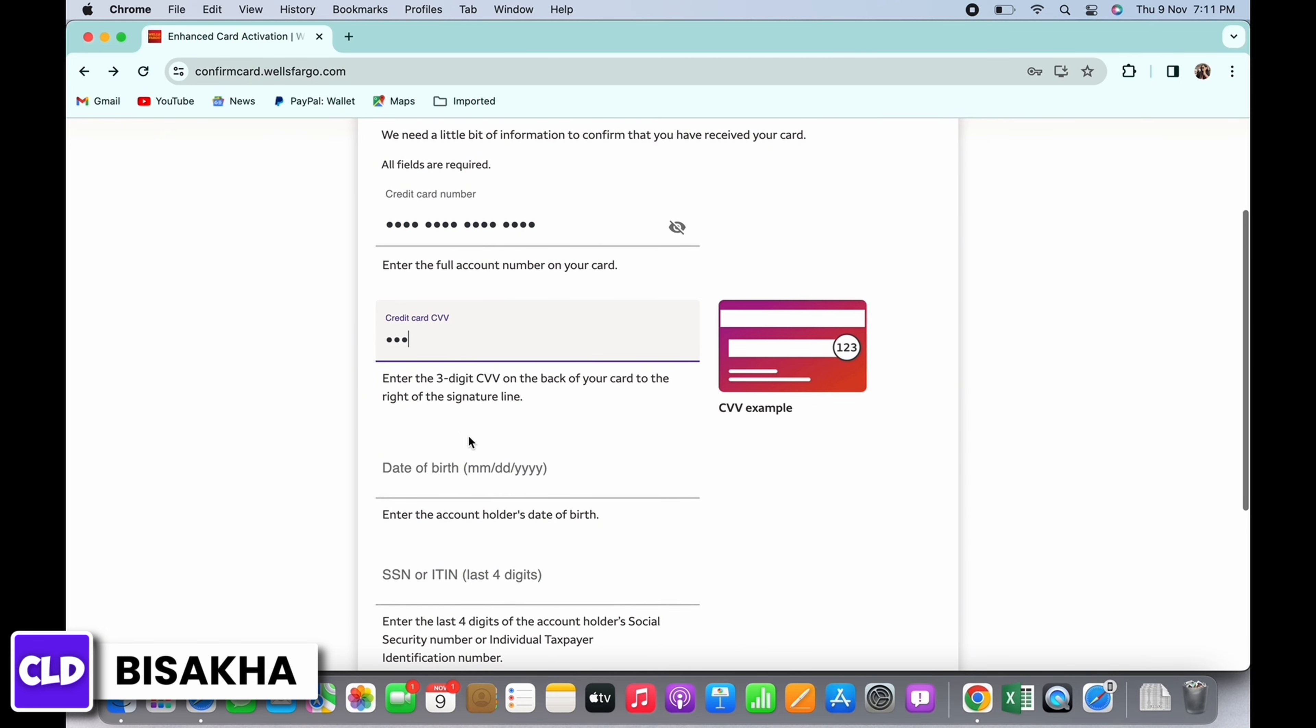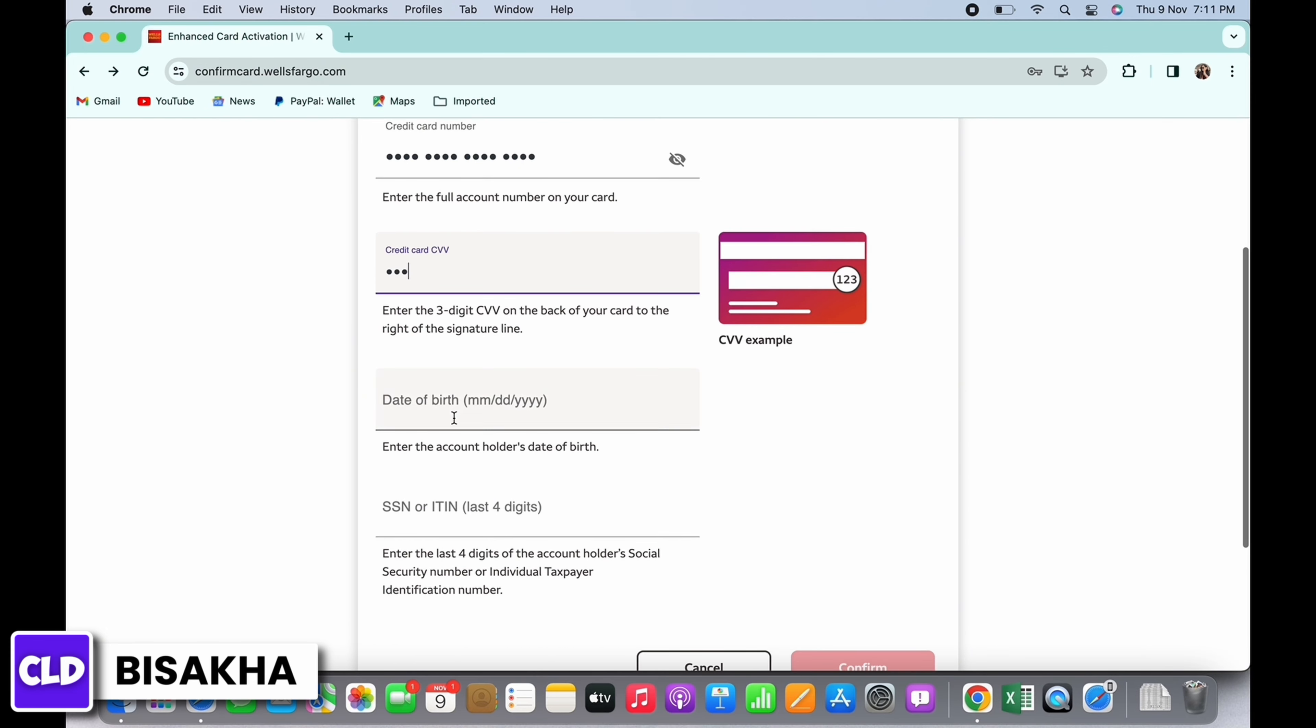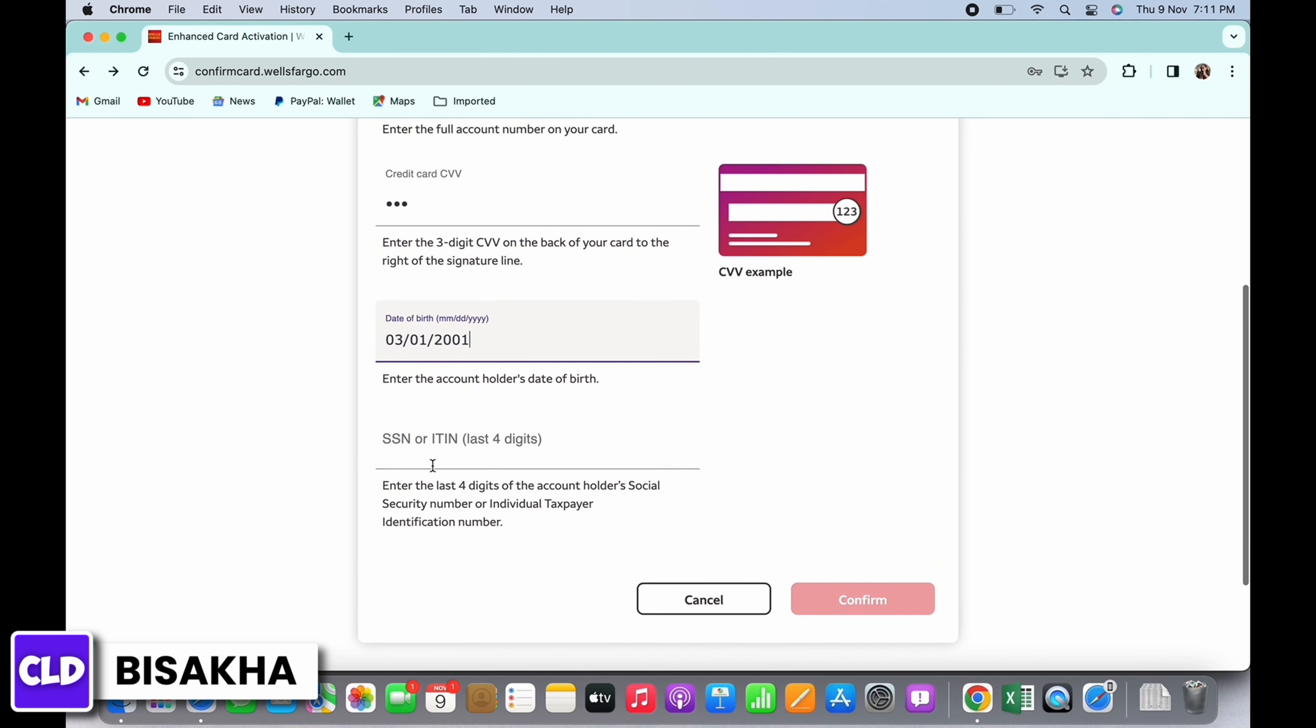Now enter your date of birth and your Social Security number or ITIN number.